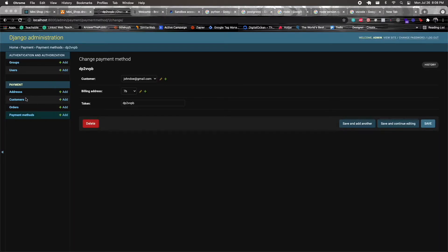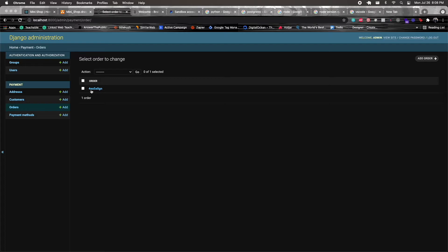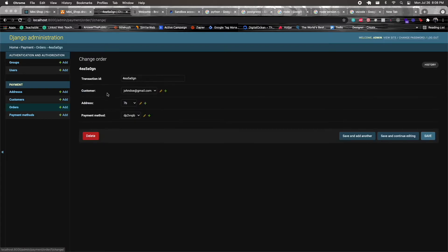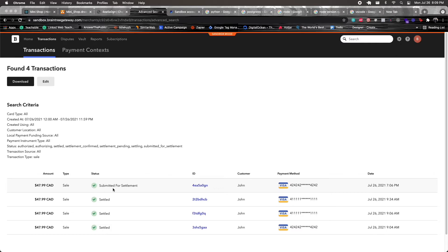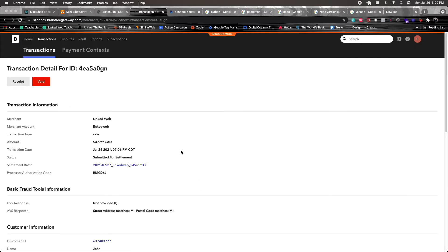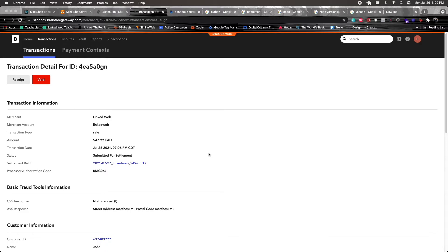Finally, there are the orders. We have an order with basic information: the transaction ID and links to the customer, address, and payment method. Clicking into Braintree, I can see the transaction was submitted for settlement, along with its ID. This transaction was made by our John Doe user.